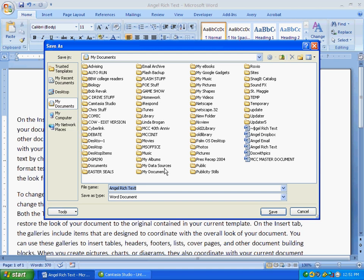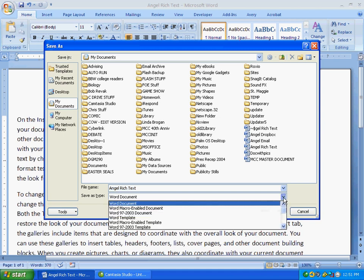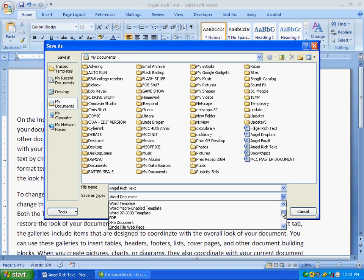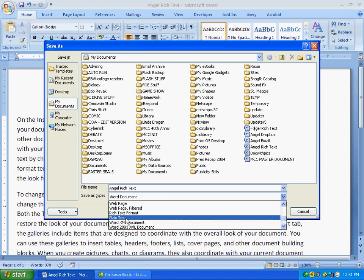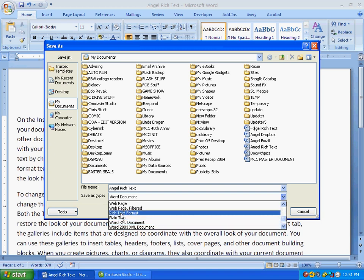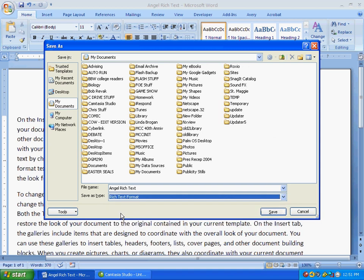Choose where you want the file to be saved and give it a file name. In the File Type section, use the drop down feature and find Rich Text Format. Now click Save.